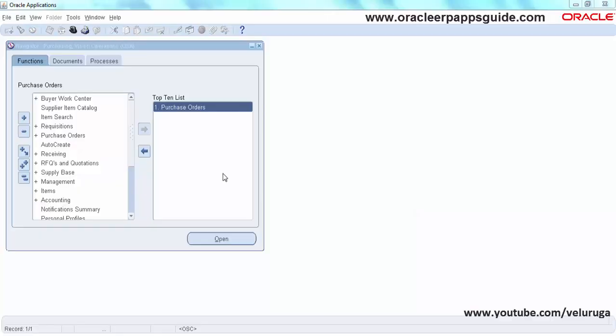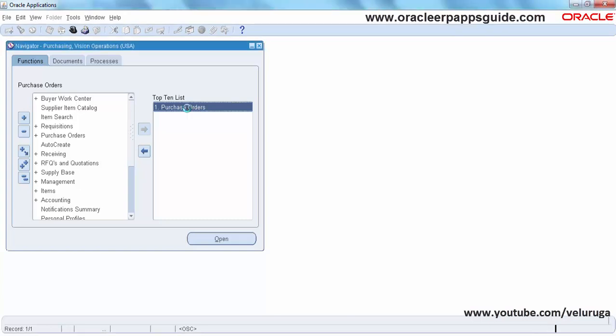Hello and welcome to Oracle ERP AppsKit YouTube channel. This is Wayne. In this tutorial we are going to see how to make a field mandatory in Oracle Forms using form personalization. I'm going to use the purchase order form for this training. So in this form I'm going to make one field as mandatory. Let's open the form.